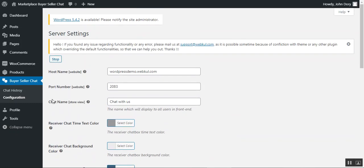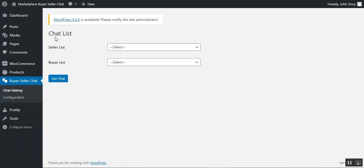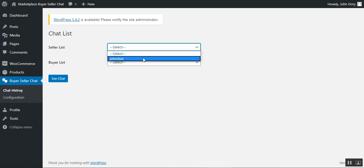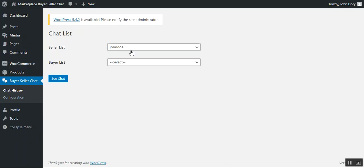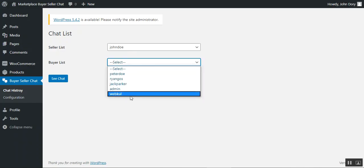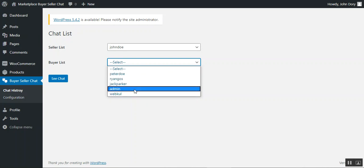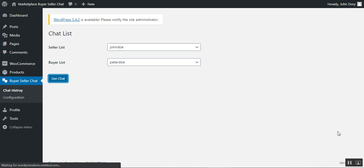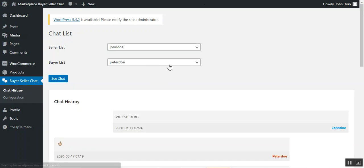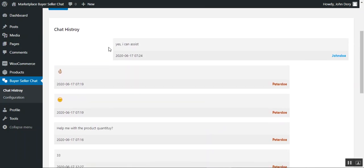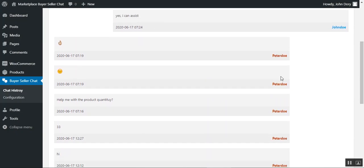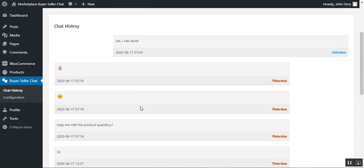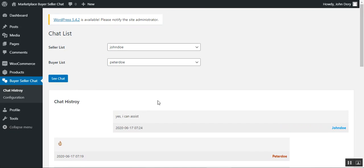Now let's go to the chat history section. Here the admin can check chat logs by selecting a seller from the seller dropdown list, then choosing the respective buyer — for example, Peter Doe — and tapping 'See Chat' to view the chat history between seller John Doe and customer Peter Doe. This brings up the full conversation, including messages and emoticons exchanged between them.